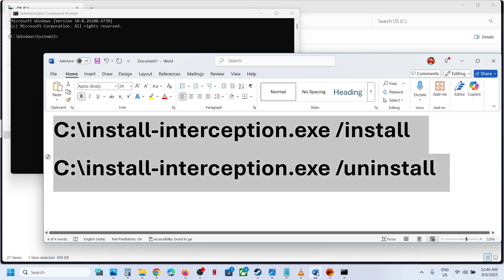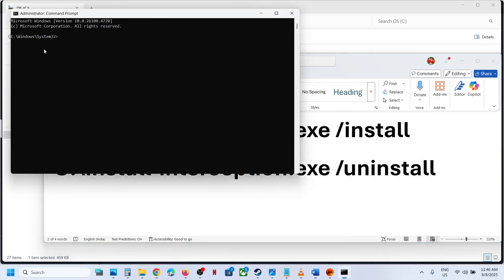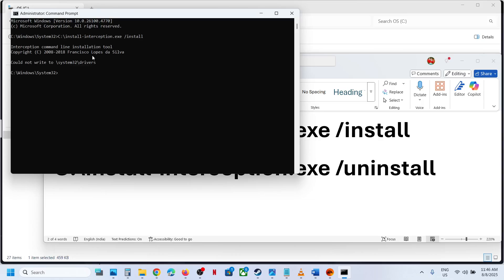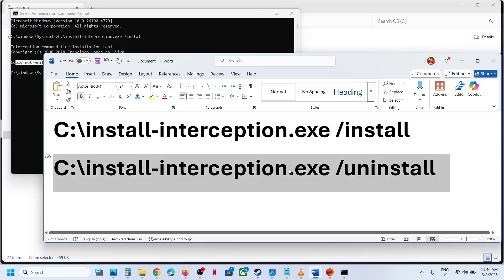And then copy the first command and then paste it over here. Hit the enter key. In my case, it is already installed, that's why I received this error 'could not write to'. In your case, it will be installed successfully.